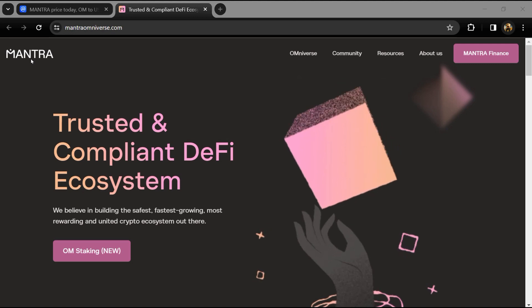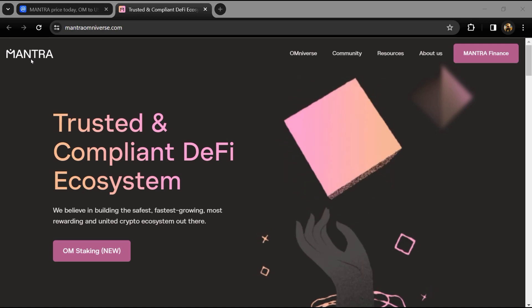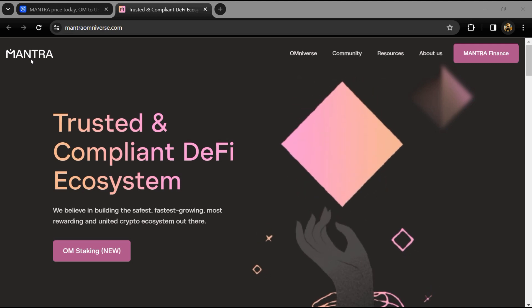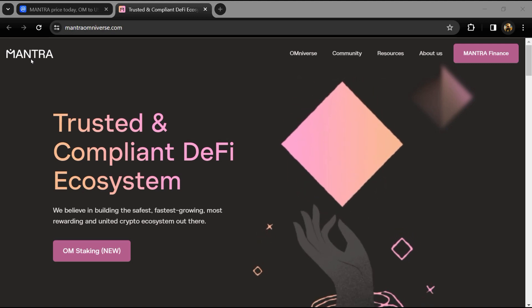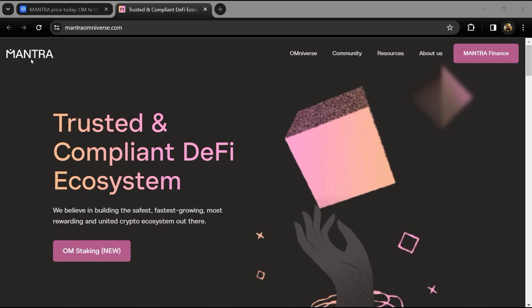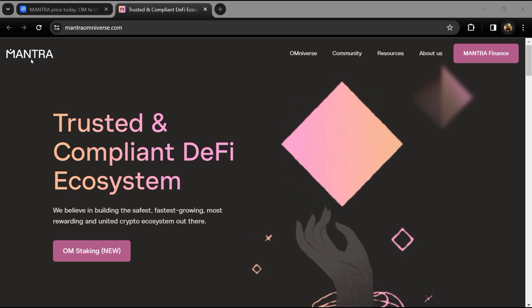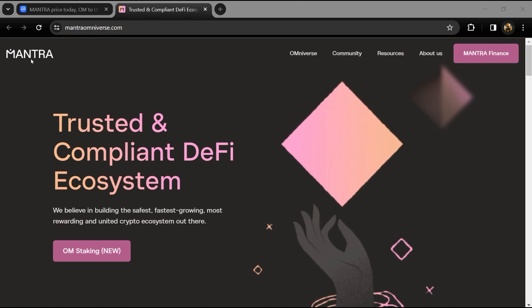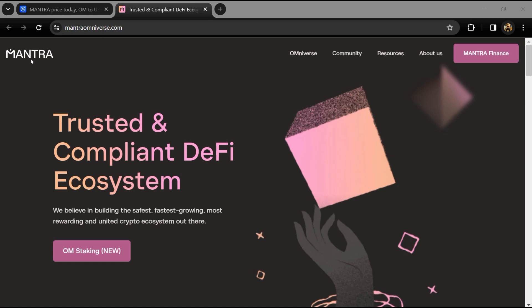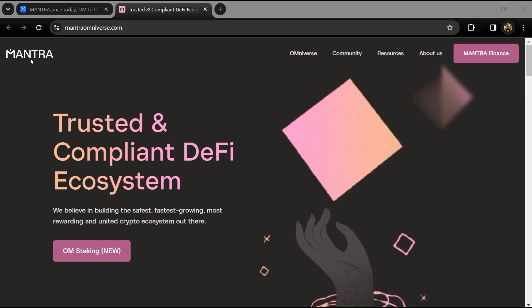Hello guys, today I'm going to tell you about Mantra OM token. Before I start the video, let me share my legal disclaimer: this video is only for educational purposes. Do your own research before investing.